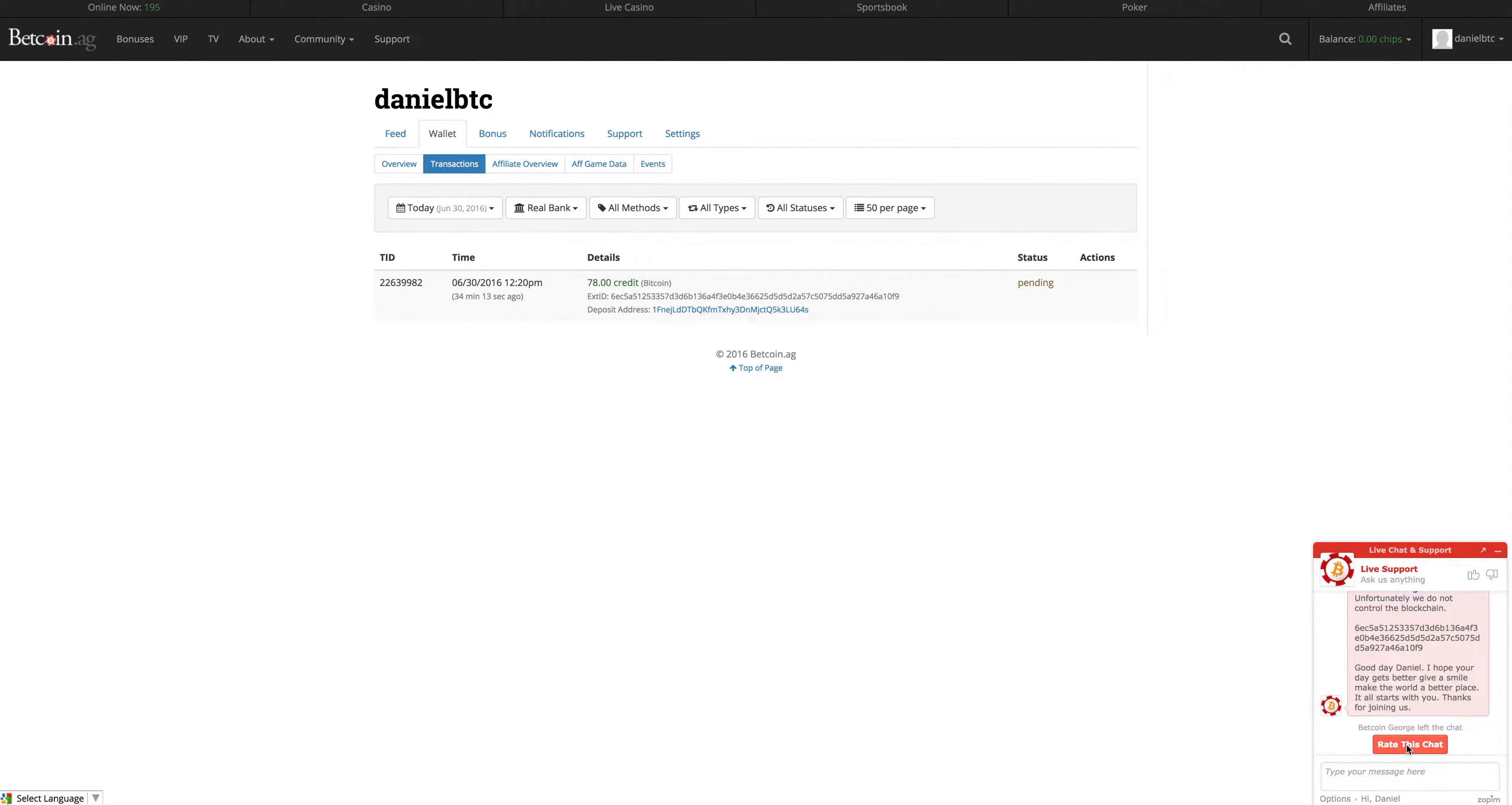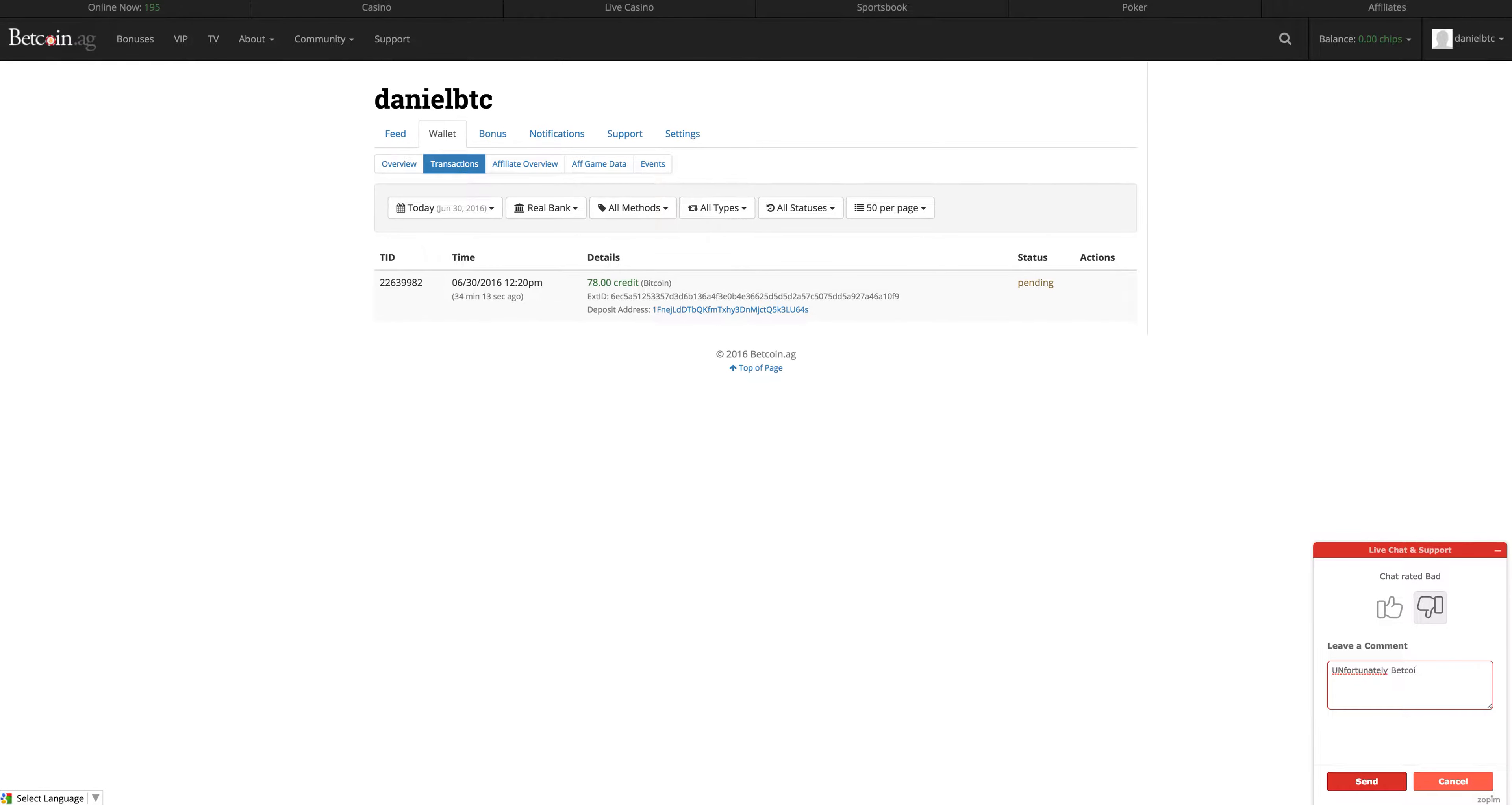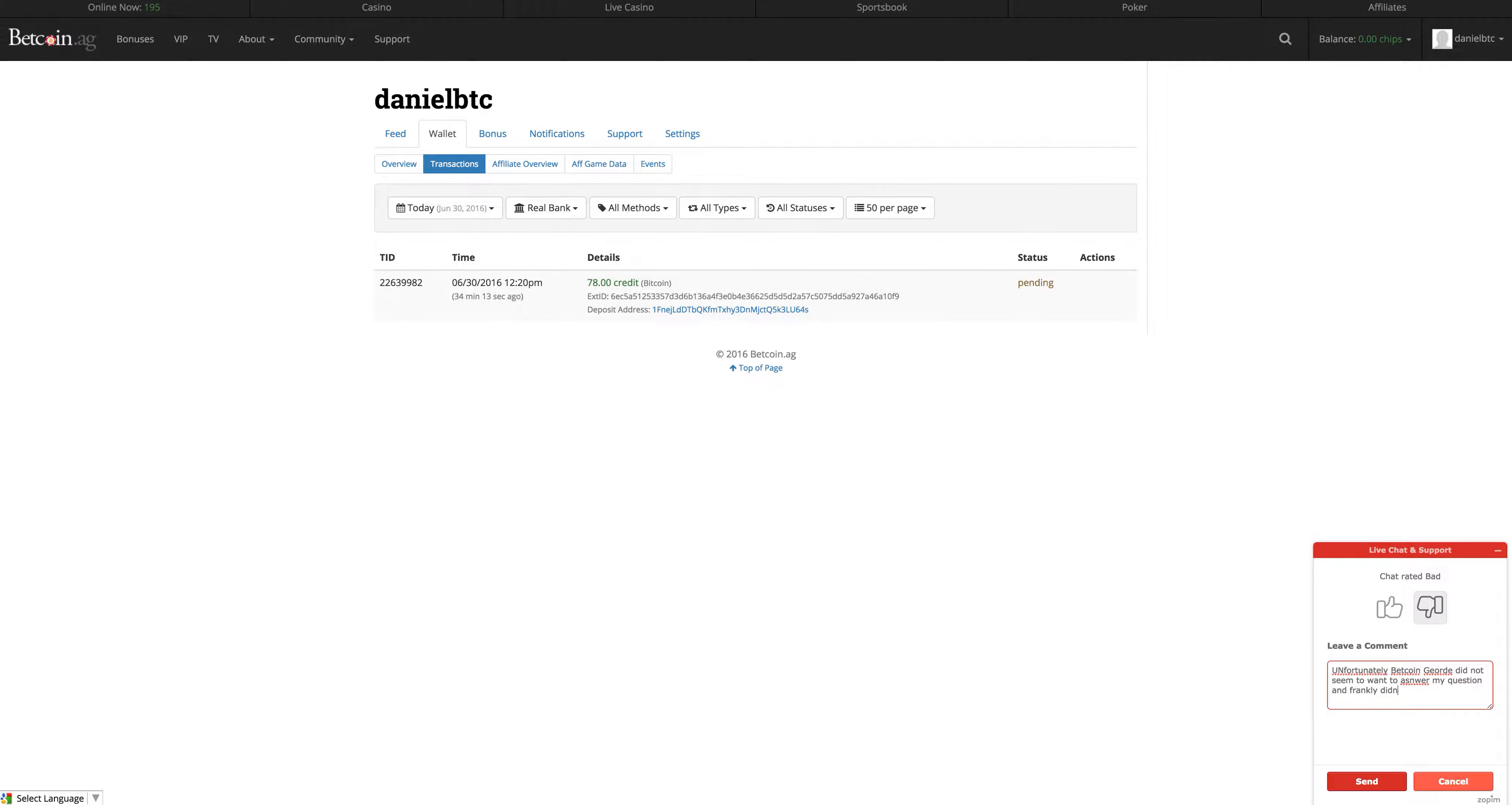He has left me with a box where I can rate this chat. I'm obviously going to rate the chat as bad. Unfortunately, Betcoin George did not seem to want to answer my question. And frankly, didn't seem to have time for a new player, which I found astonishing.